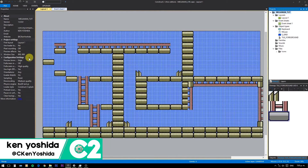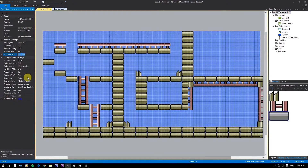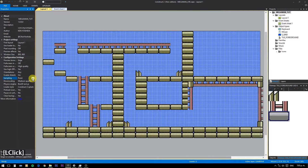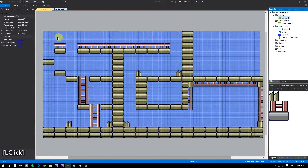This is our initial setting. Window dimensions are 800x600 pixels. We are not going full screen, but if you do, set sampling to point, because we are using pixel art. Layout dimensions are 2400x1200. This is a scrolling game, so the layout is always bigger.